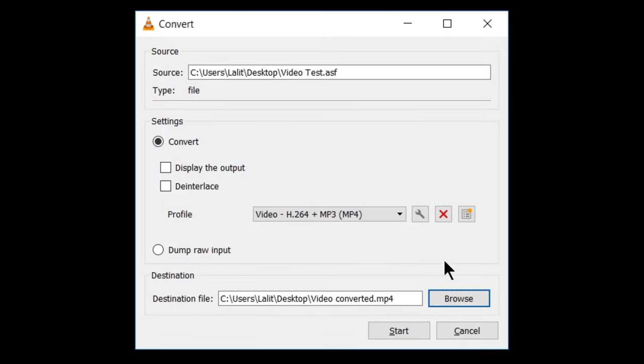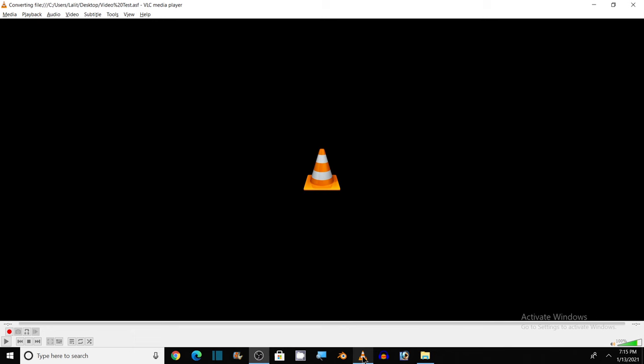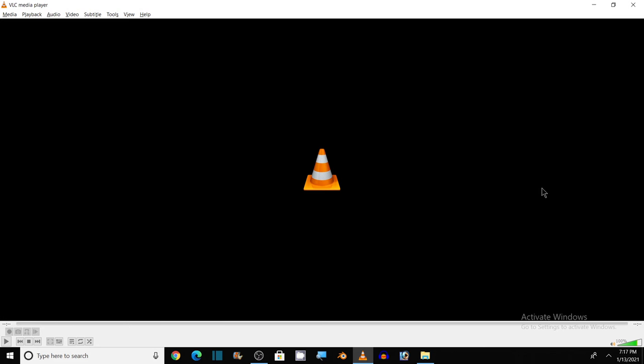Now, next step is just to click on start and our conversion will begin. It is, you can see here, it is converting our file into MP4 format and other codecs, audio and video codecs that we have chosen. So this VLC media player has converted our file into MP4 format. So let's check it out.